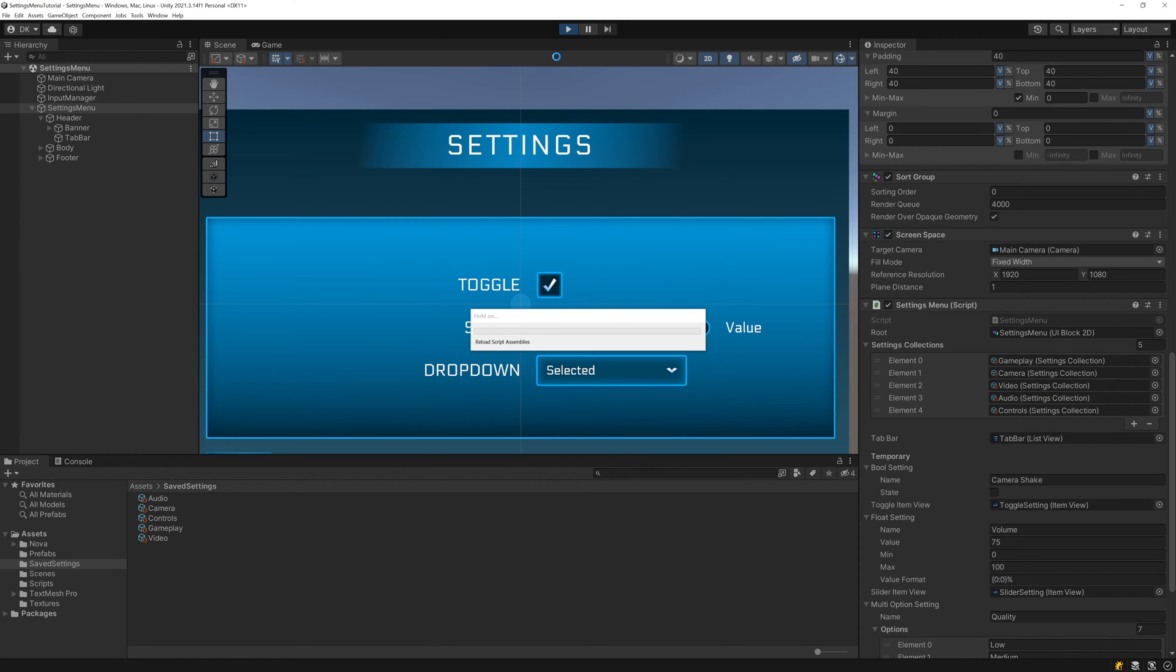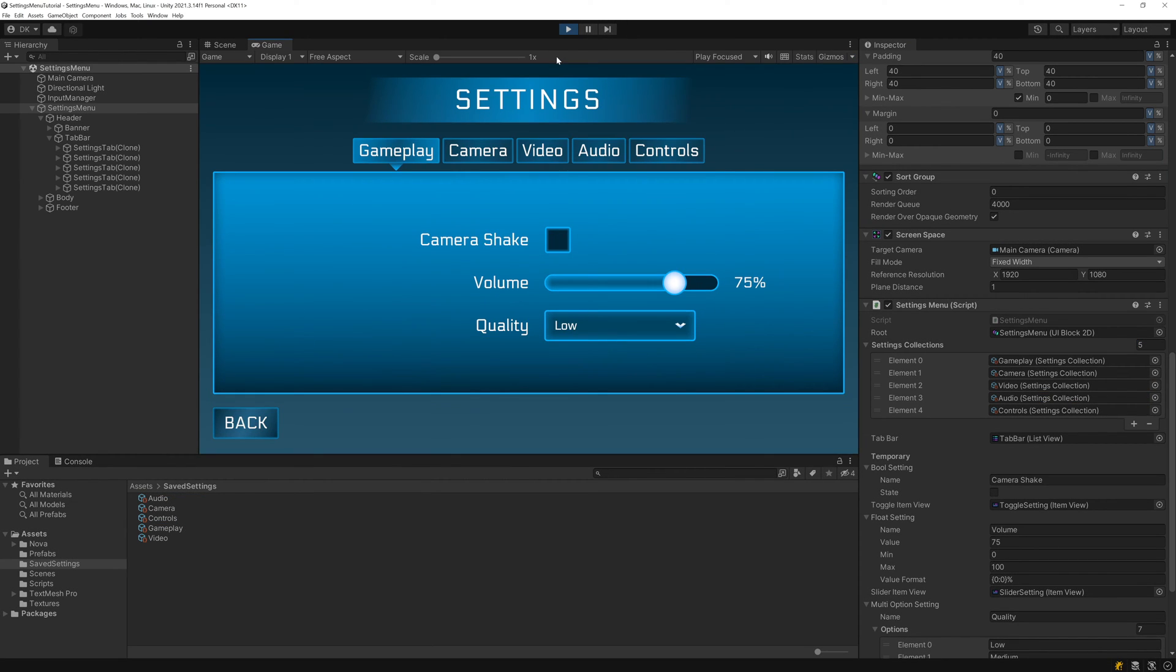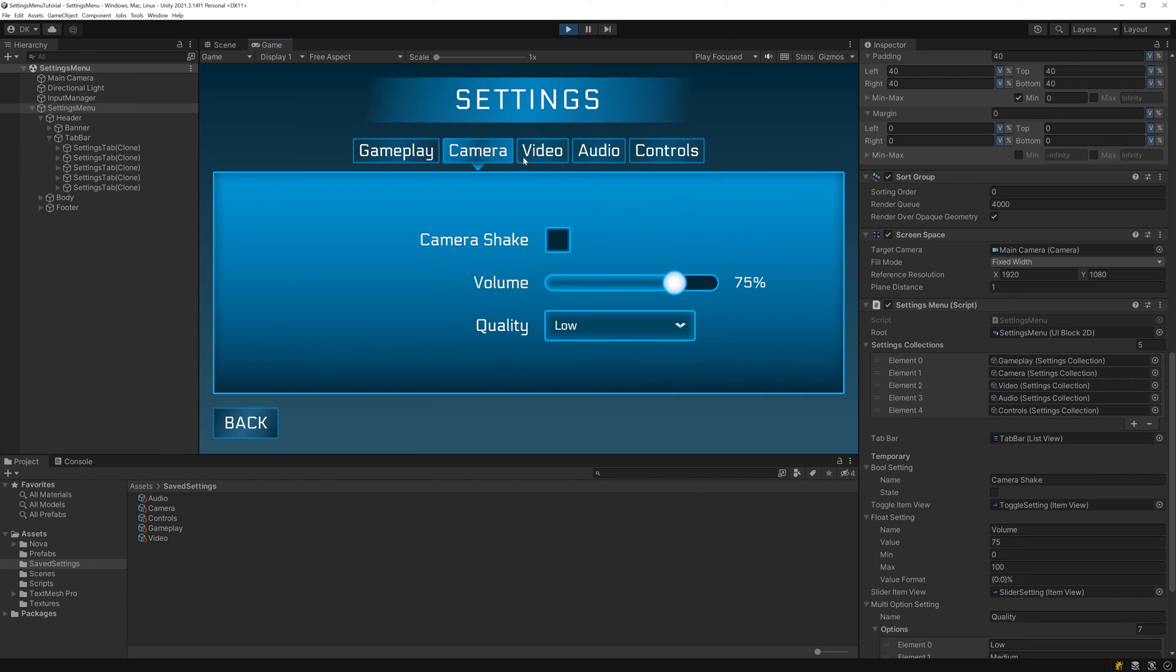And if we play, we can see that the menu starts with the first tab selected, the tabs respond to hovers, and we can click on tabs to select them. So we have the base tab switching functionality working, but of course, when we select a tab, we want it to do more than just highlight the tab.